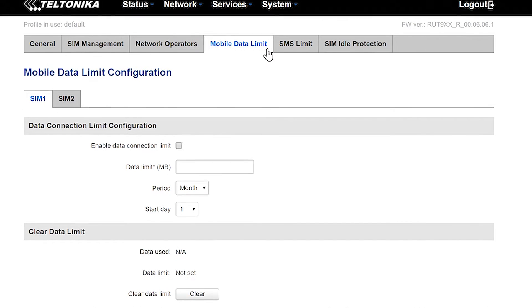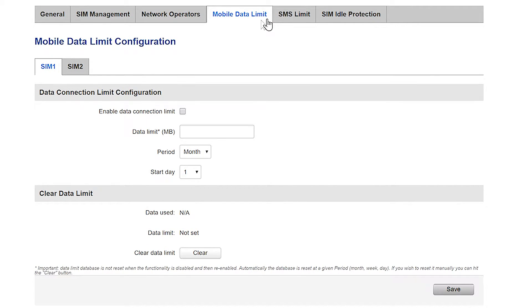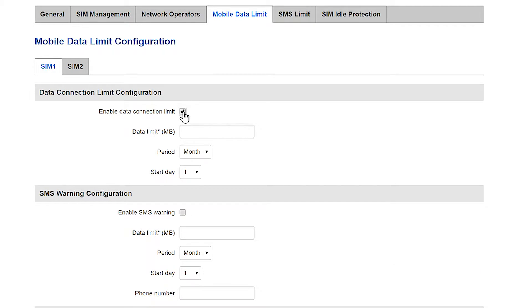Once the configuration page pops up it's pretty straightforward from here. First we do what we came here for and click the checkbox that will allow us to enable the data connection limits.